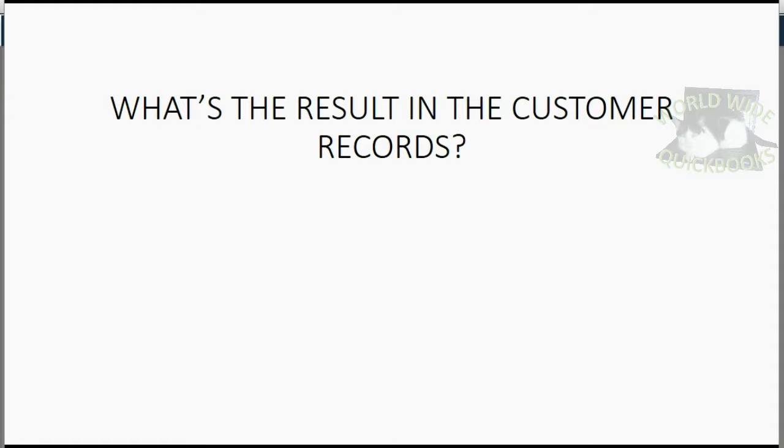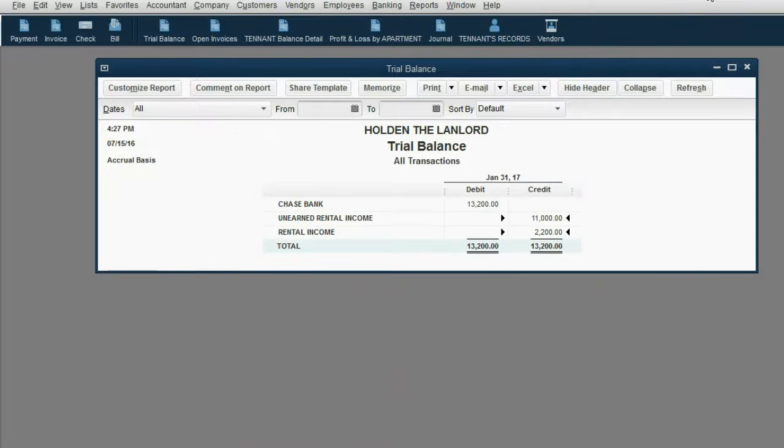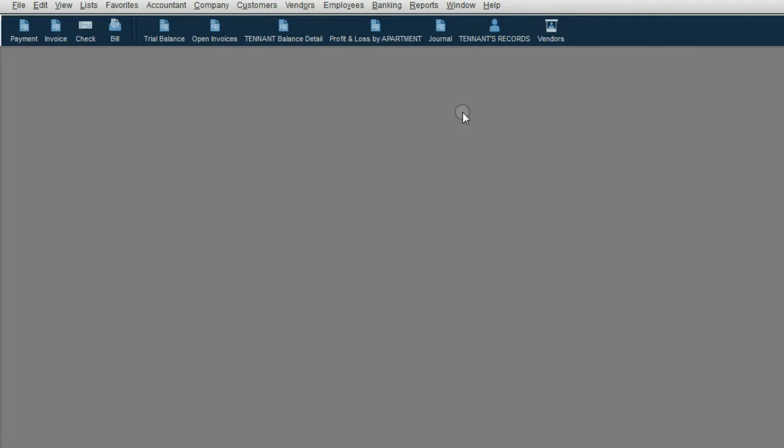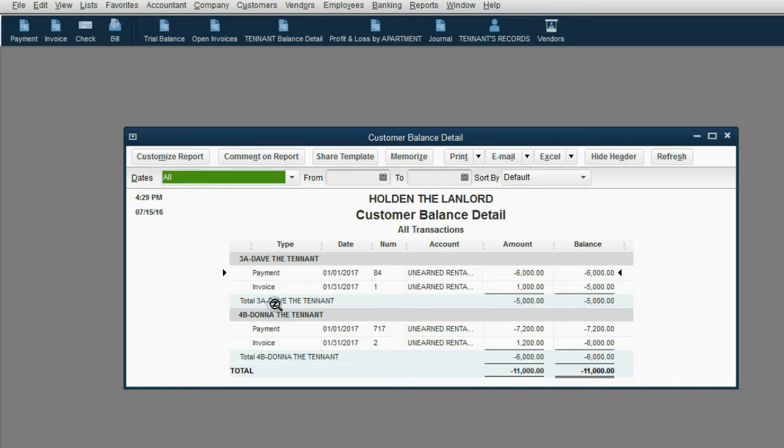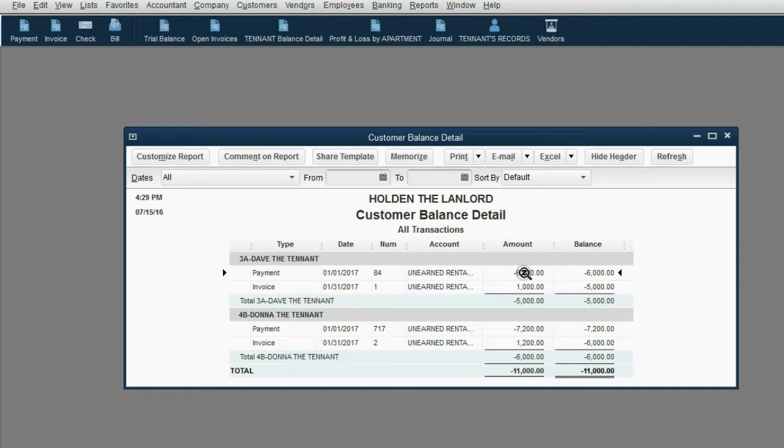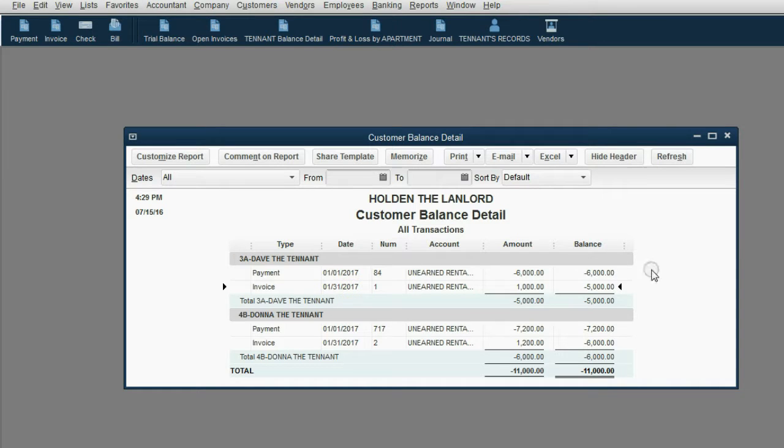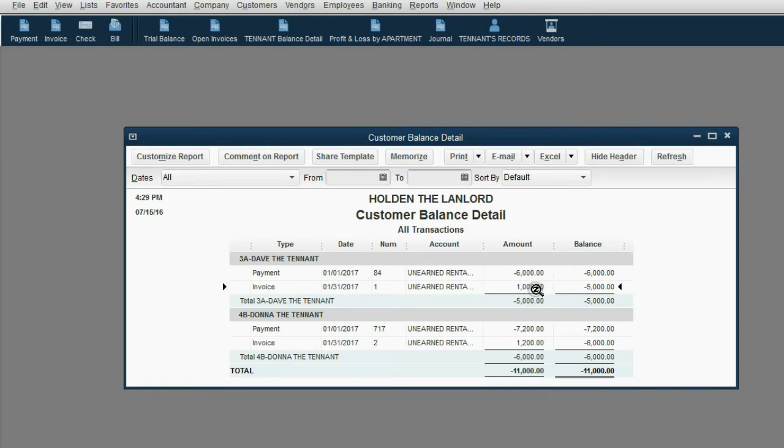Now you may well ask, what is the result in the customer records? When we look up at the reports, we can click Tenant Balance Detail and we can see for both of these tenants, the payment was at the beginning of the month and that's what we owed the tenant in future rent. Then at the end of the month, the balance of what we owed the tenant decreased by their monthly rent and the remaining balance is what we owe the tenant as far as future stay and future rent service.